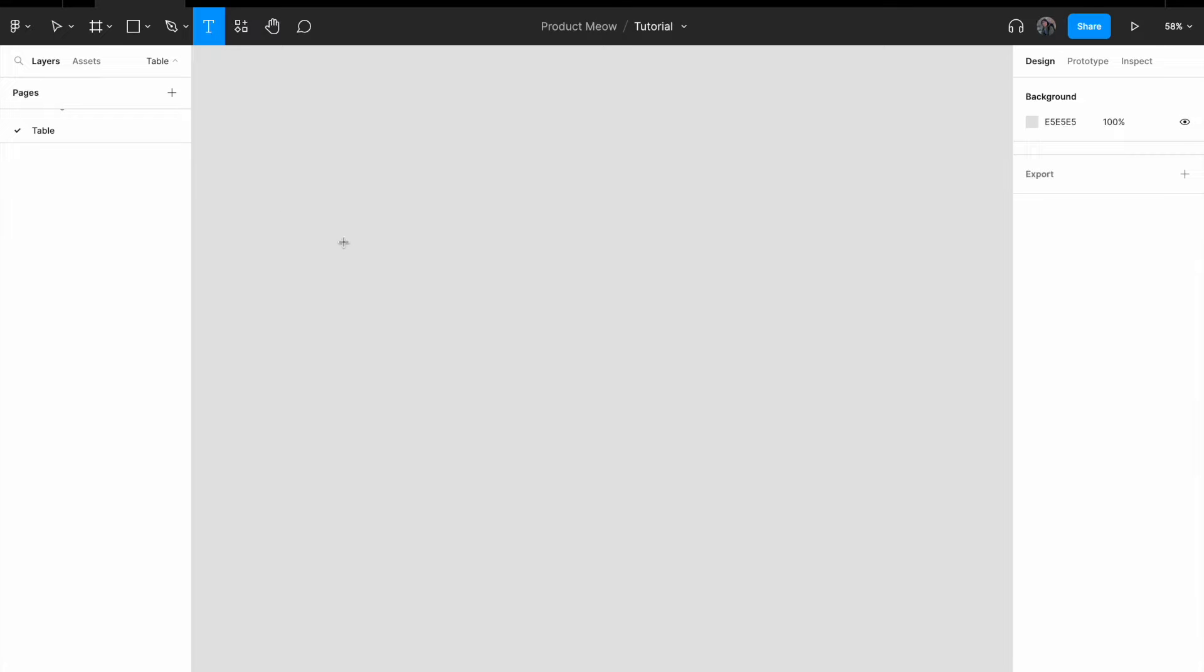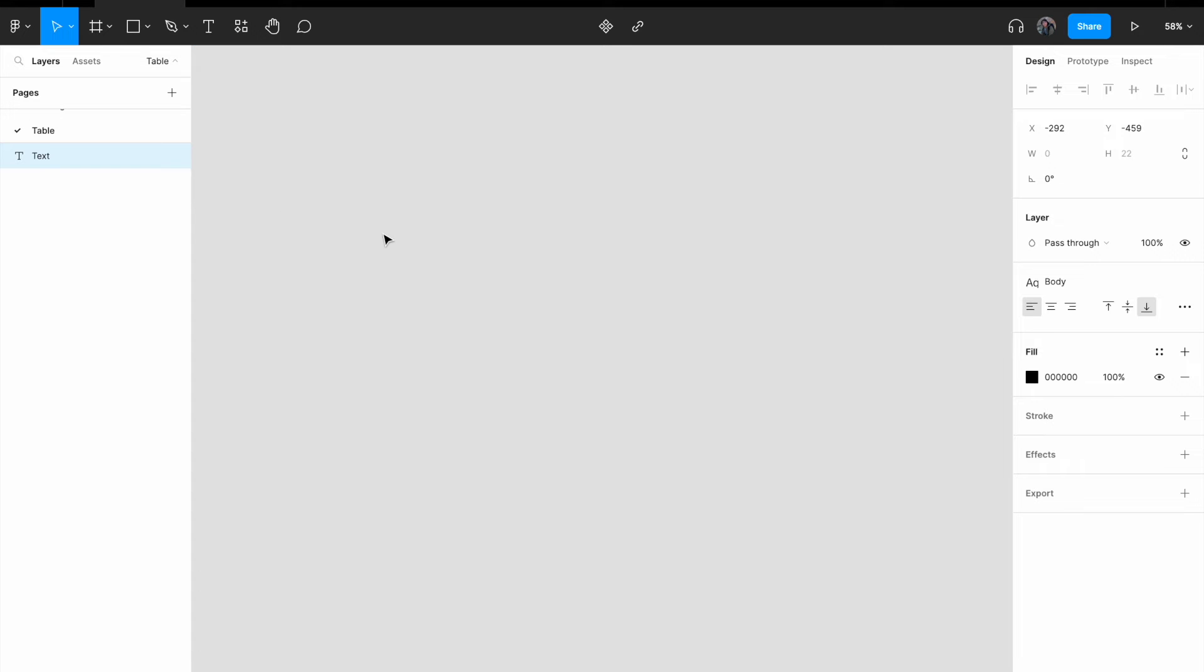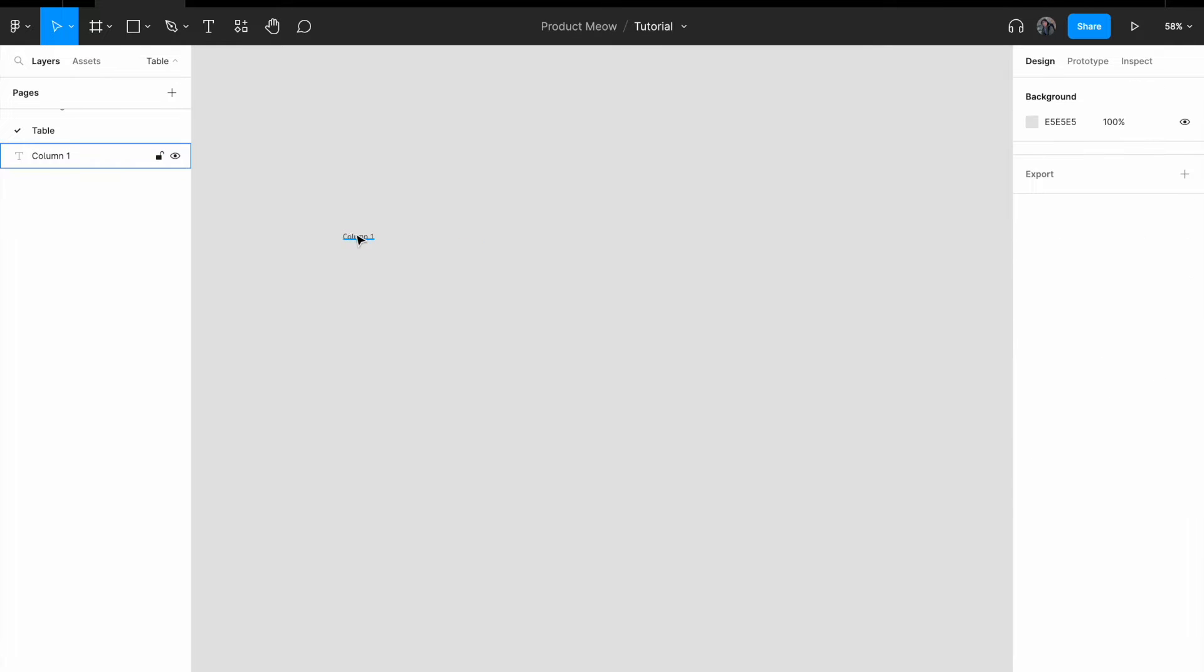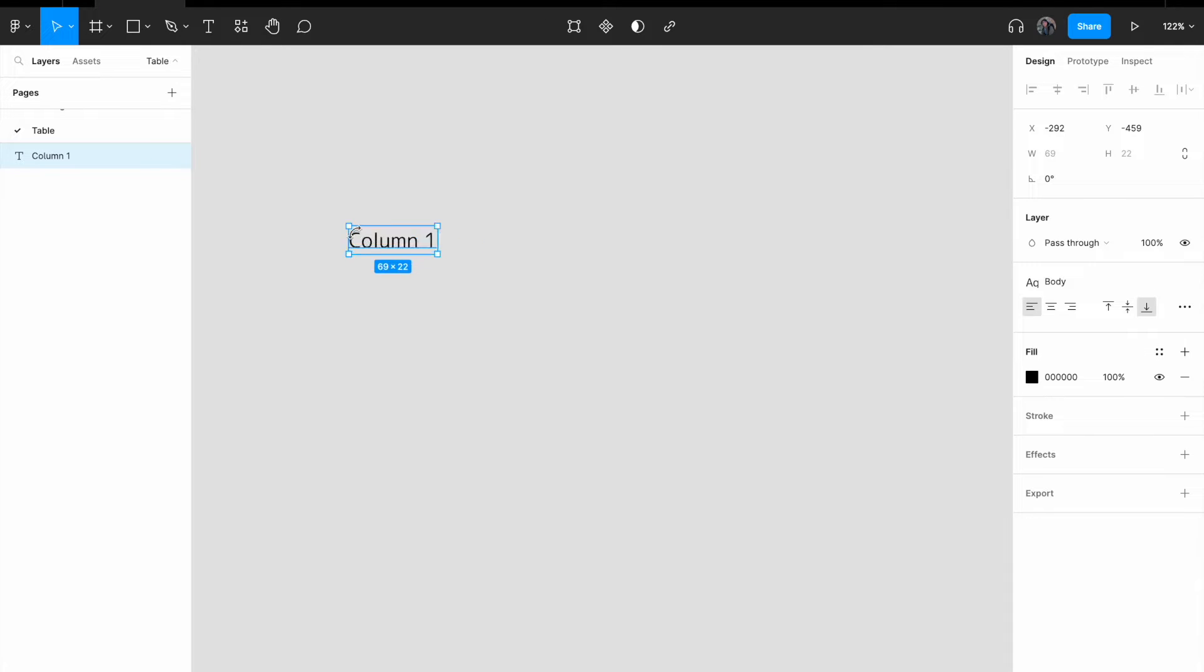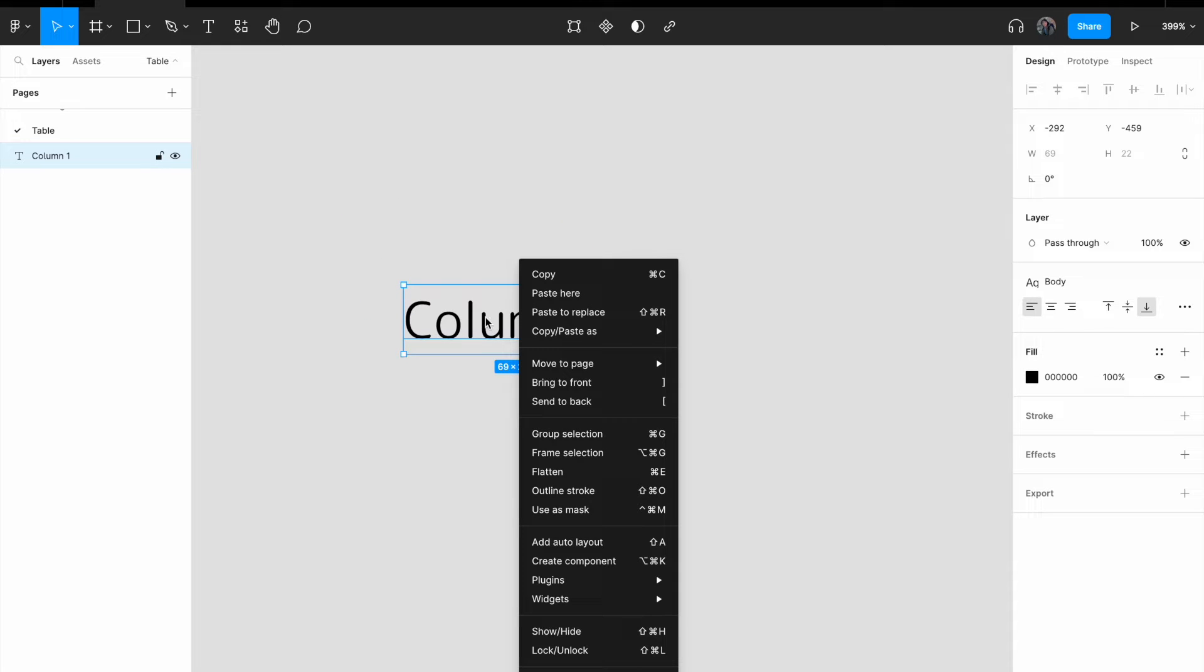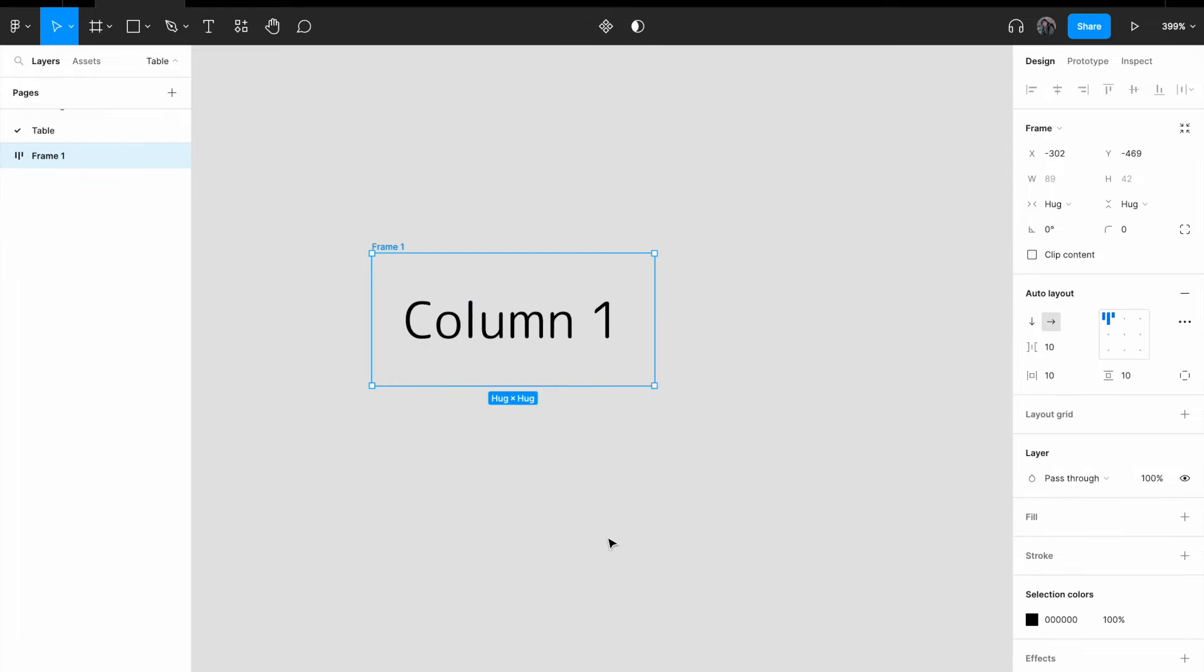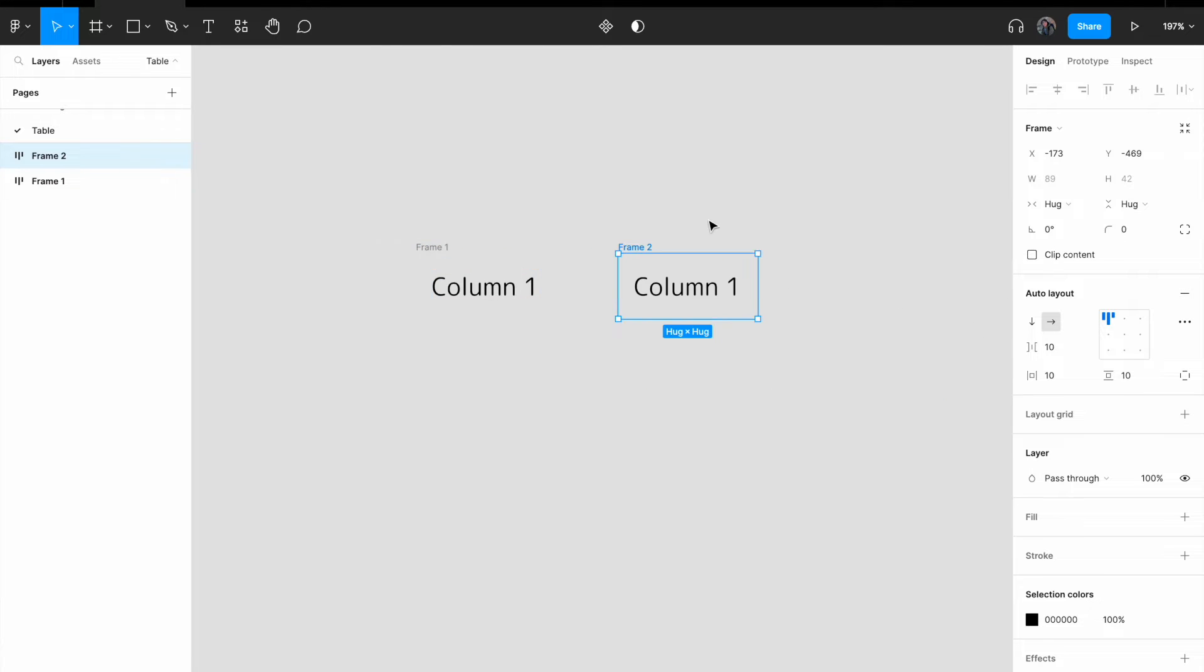So add in a text, let me just call this column one, and let me just call it column one. What I'm going to do is right click on the text and add an auto layout. And then, copy, paste.